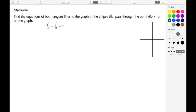Welcome back to ajspeller.com. In today's tutorial we're going to find the equations of both tangent lines to the graph of the ellipse that passes through the point (0,4). The point (0,4) is not actually on the ellipse.